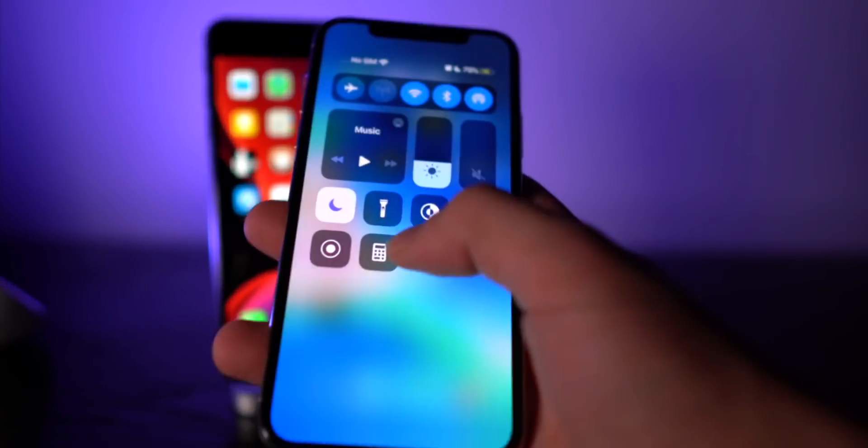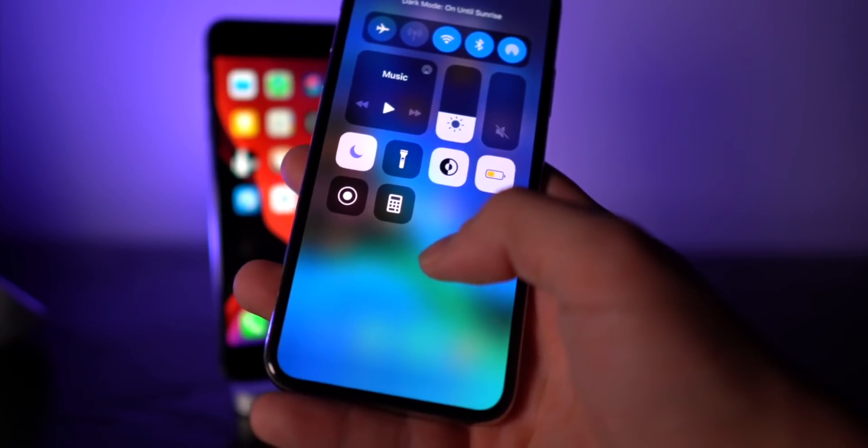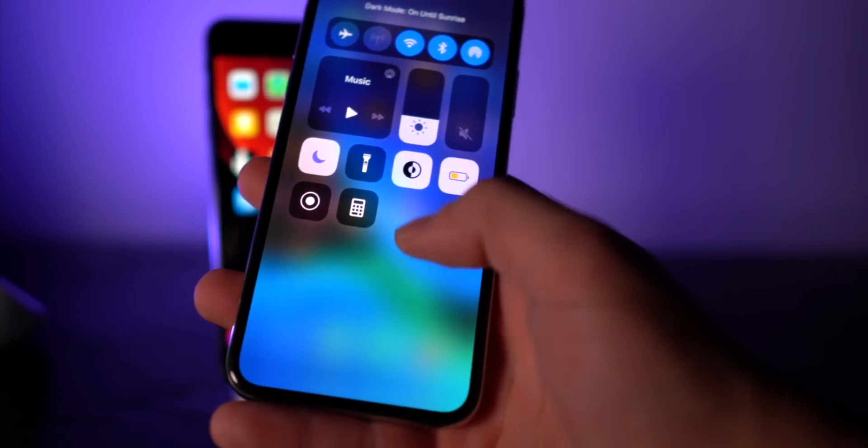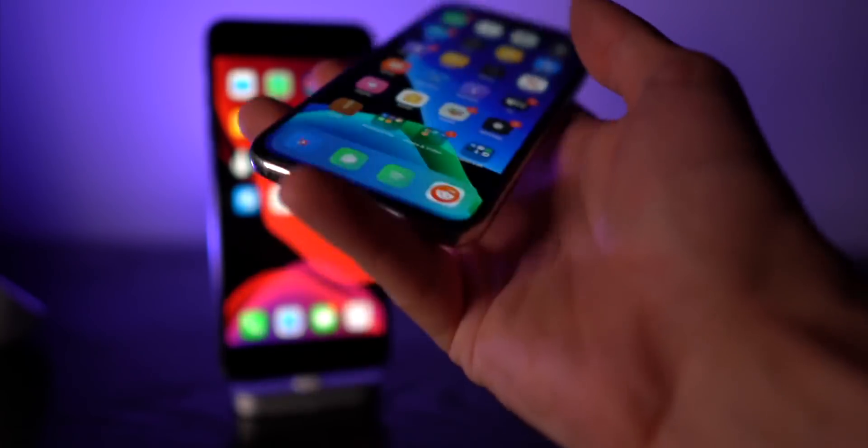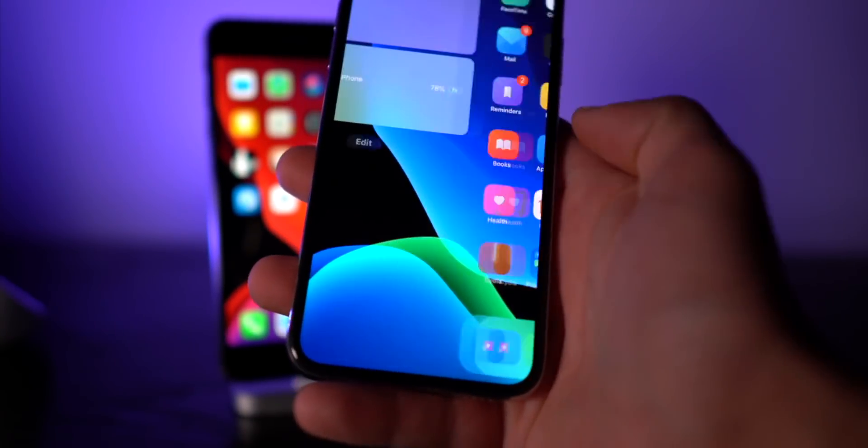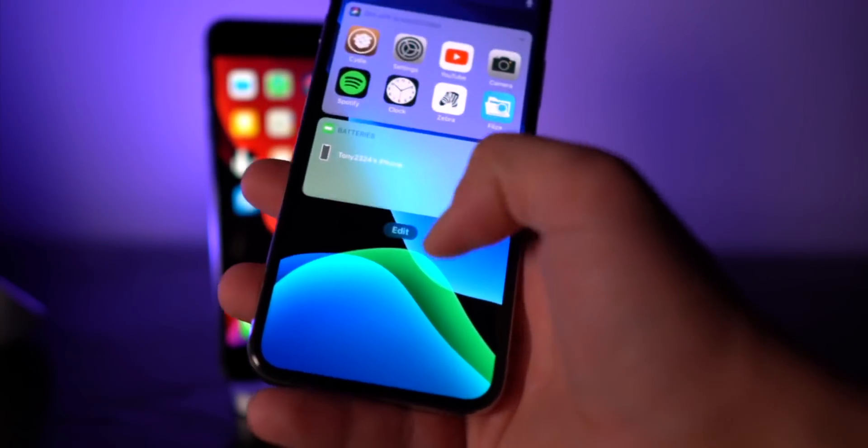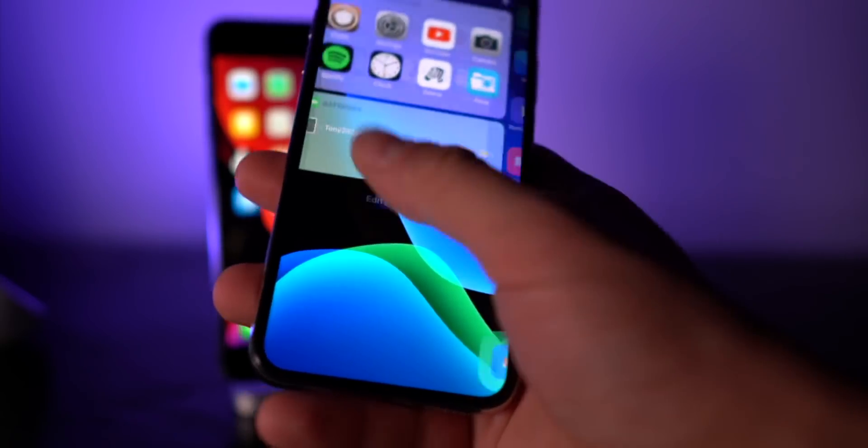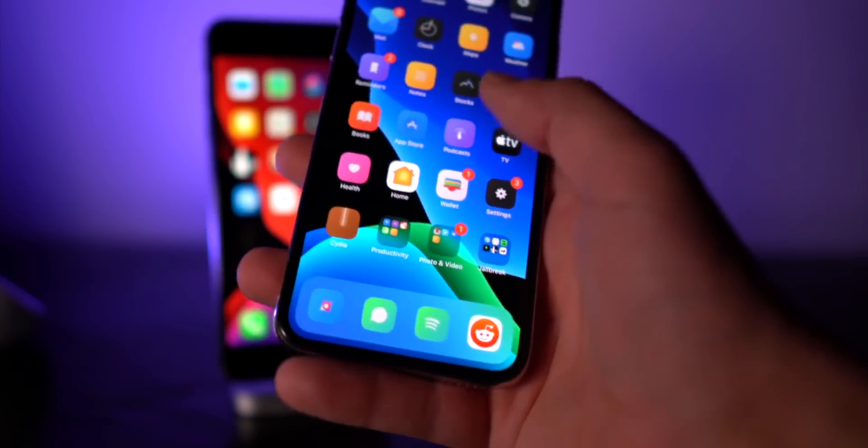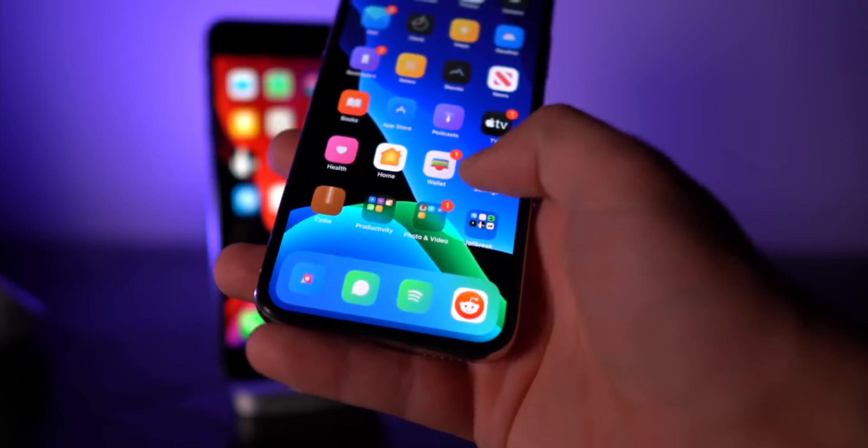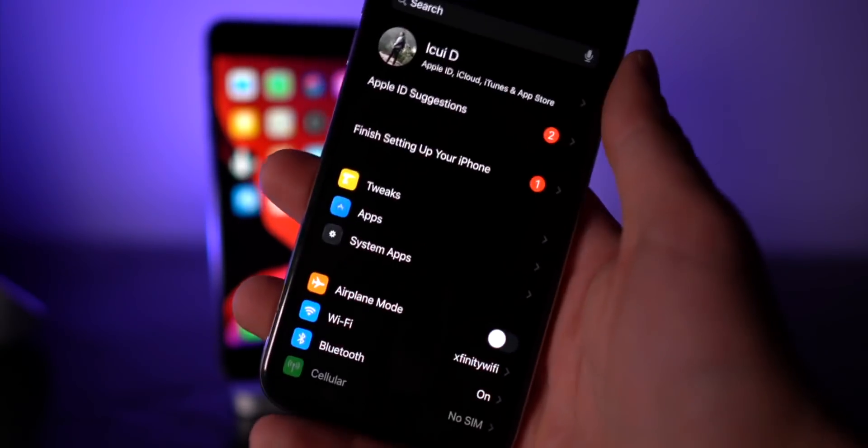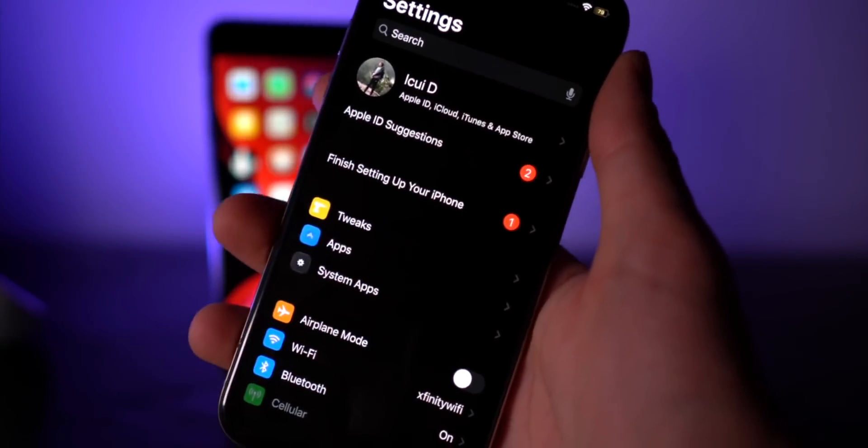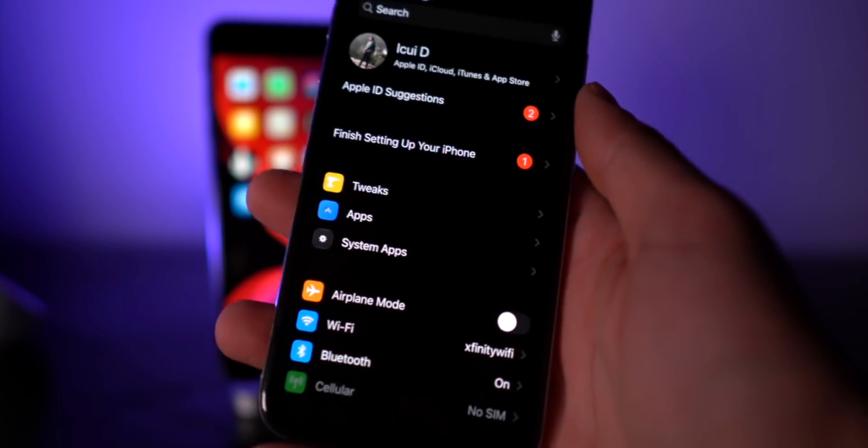Another one that was recently updated is Noctis Neo, so you can customize dark mode a little bit more granular. You can have like light widgets and a light dock in dark mode.